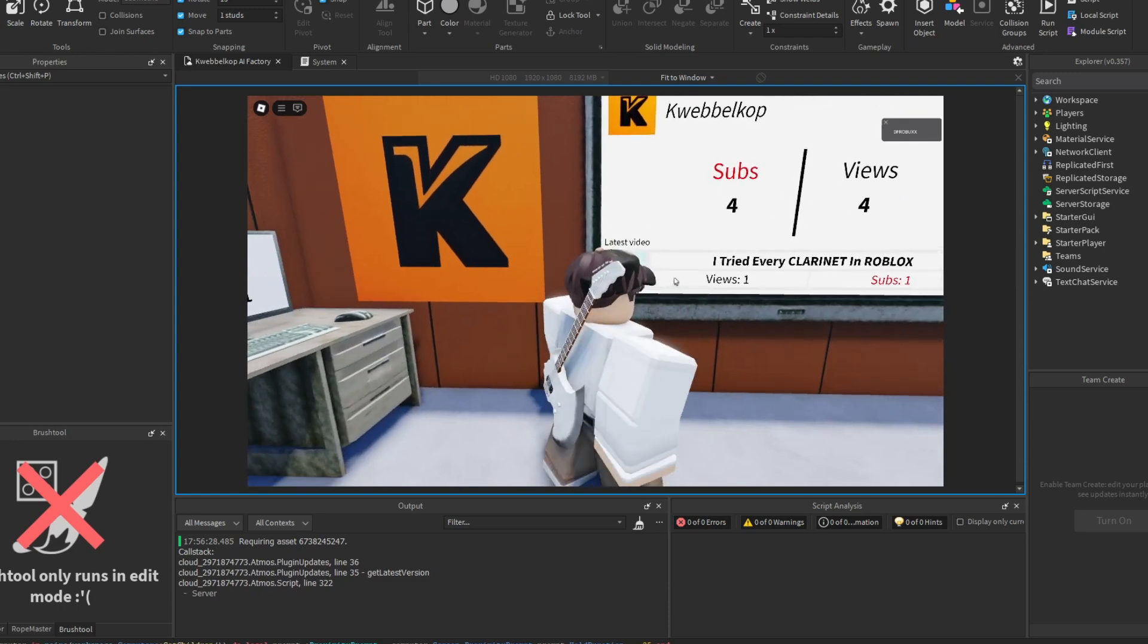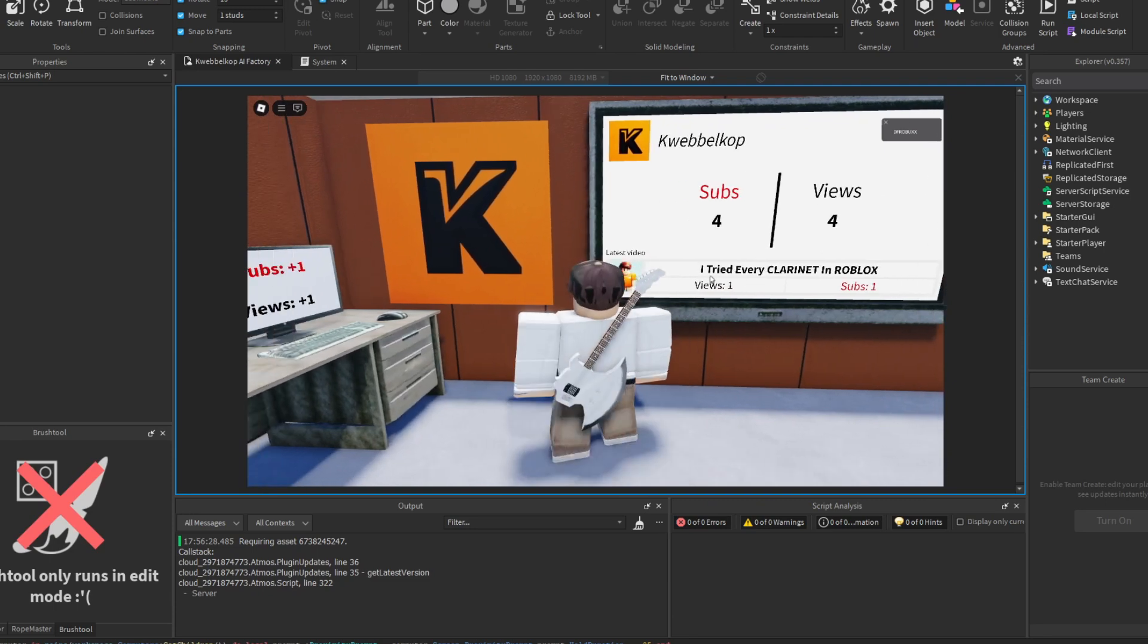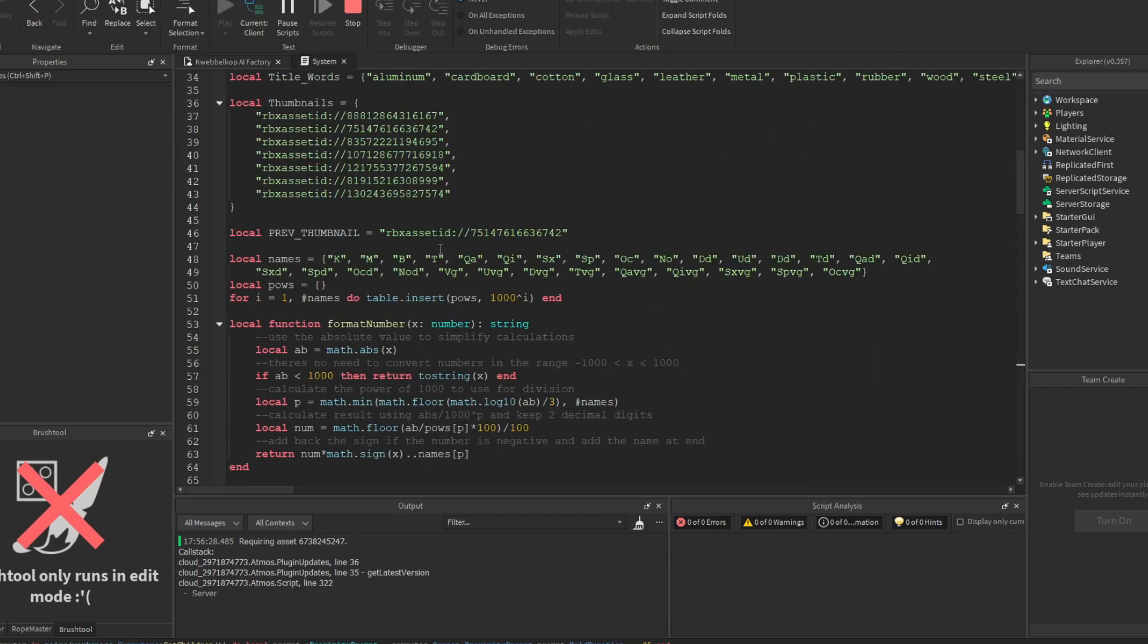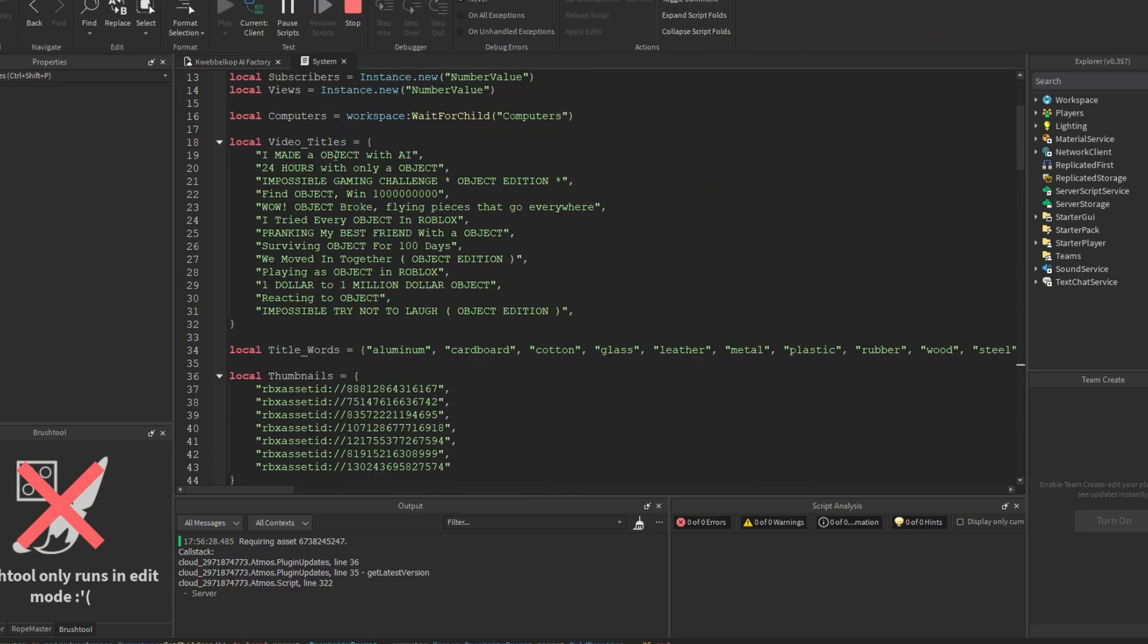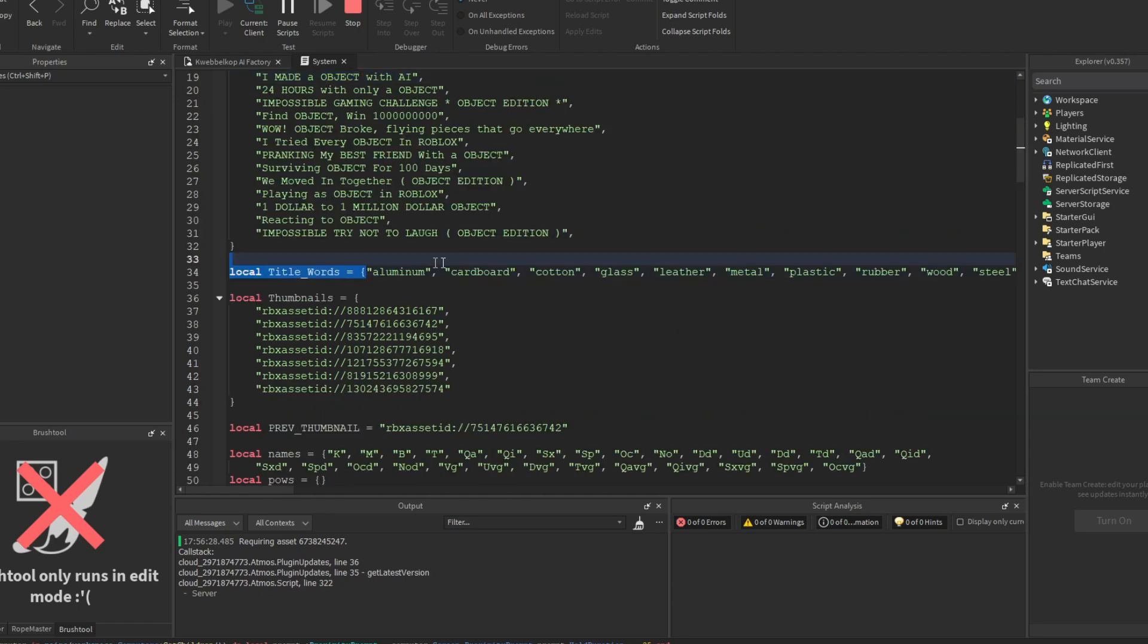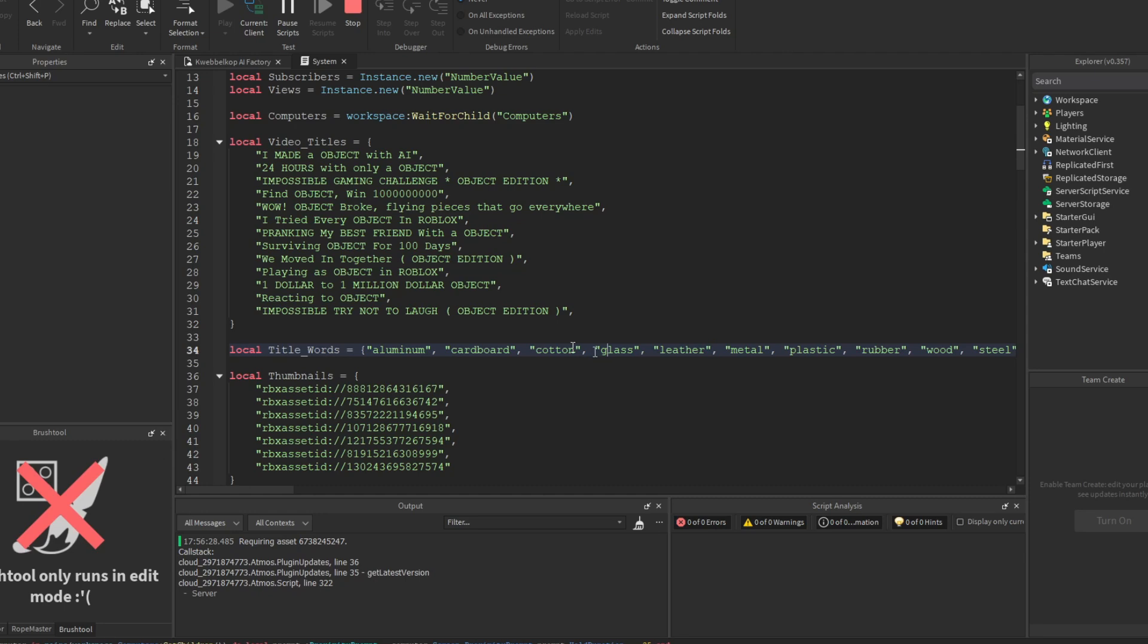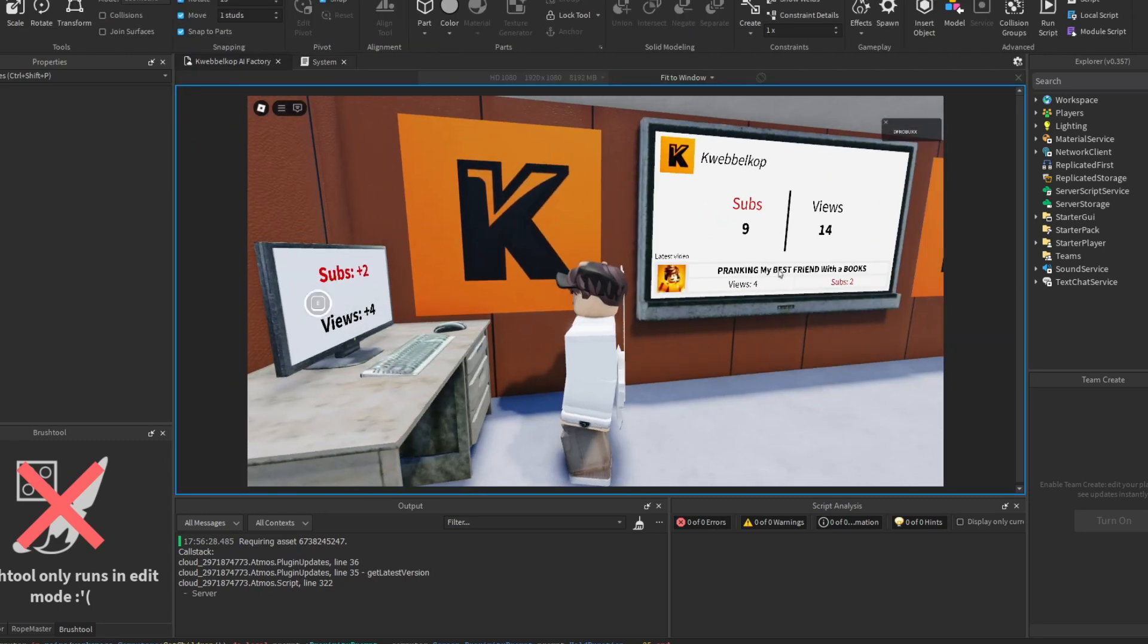And basically what it does is, to give the idea that this is also AI, I just made a bunch of video titles with the word 'object' in it. And then I just have a list of objects and whatnot, and I just replace 'object' with one of these words. And it gives the illusion that this is driven by AI or something. Now what is this game missing? Completely silent. So this game needs some music.